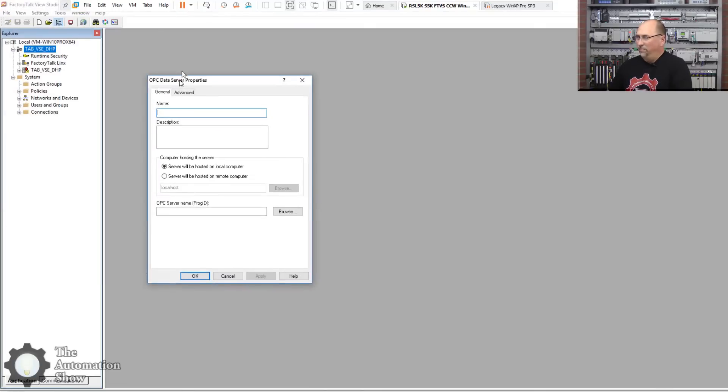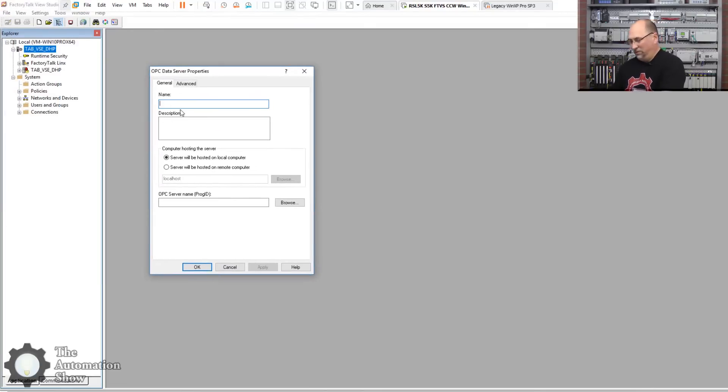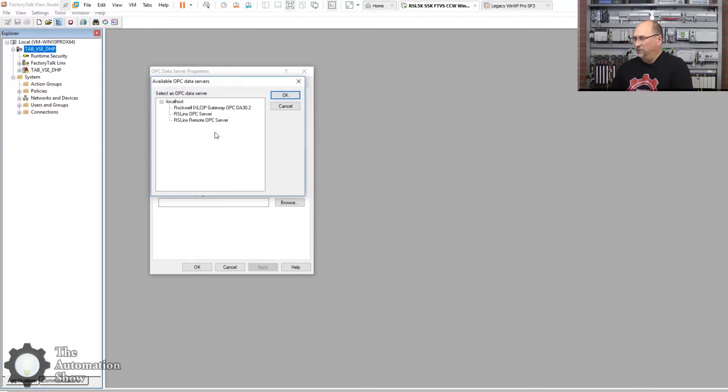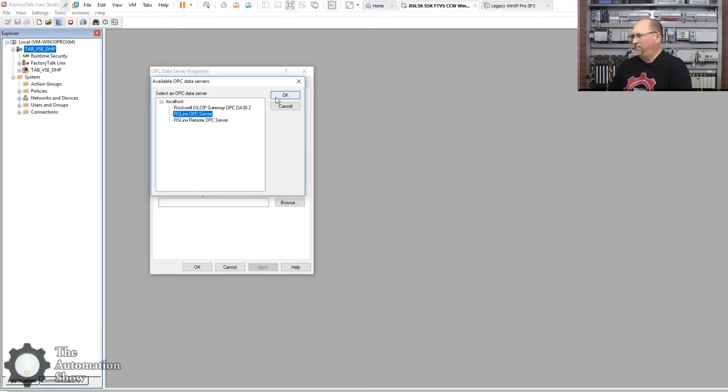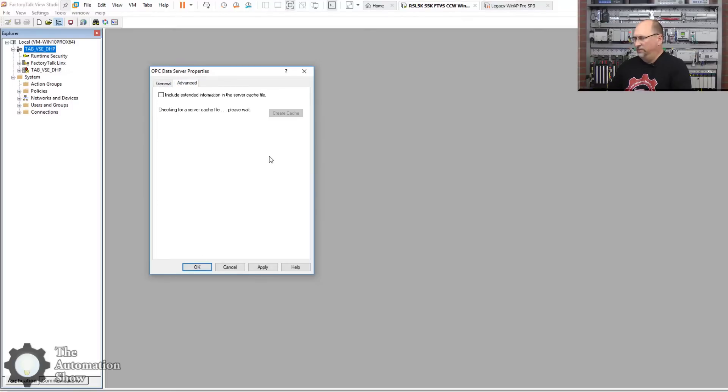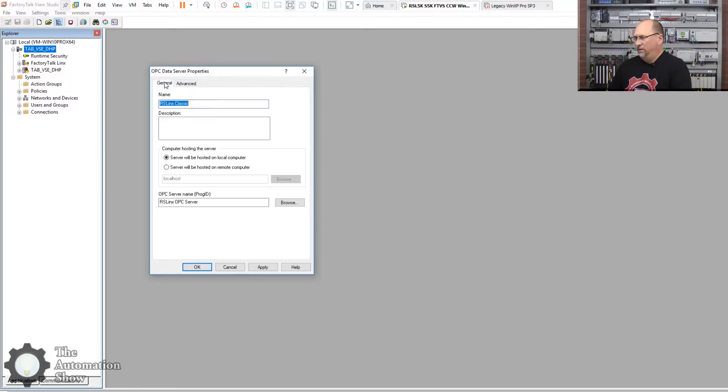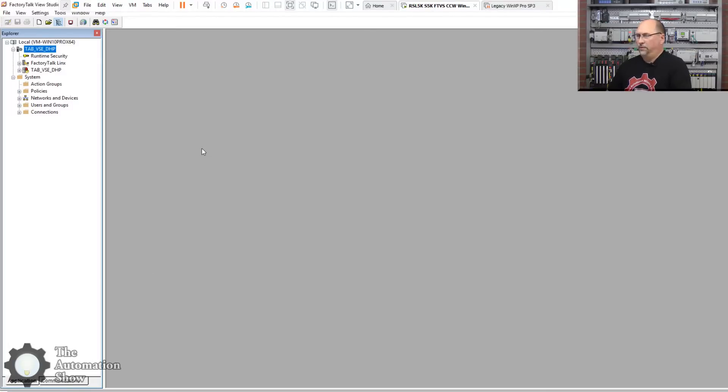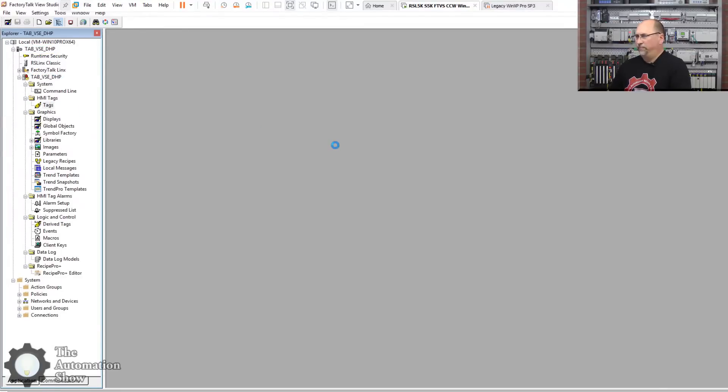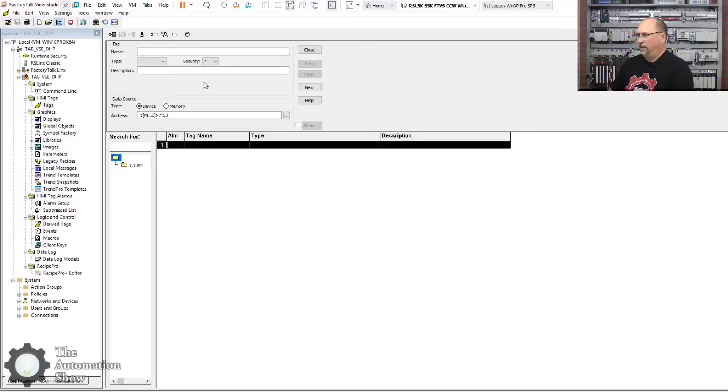With that said, let's add an OPC server. And I will come down here, we'll just call this RS Links Classic. We'll go ahead and browse for RS Links Classic, there she is. We don't want remote because it's on the same PC.